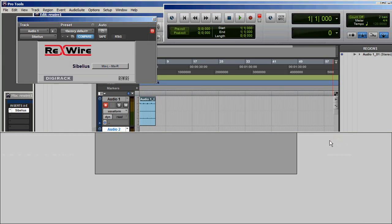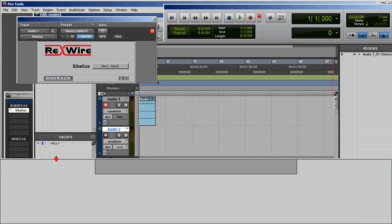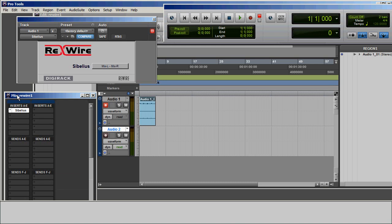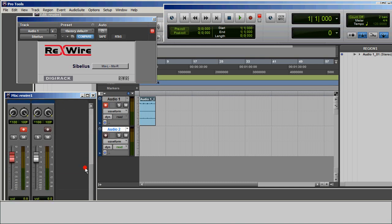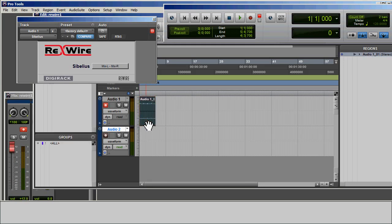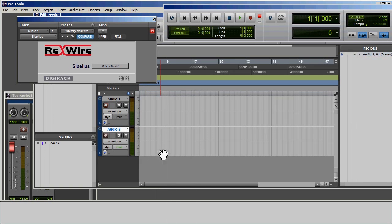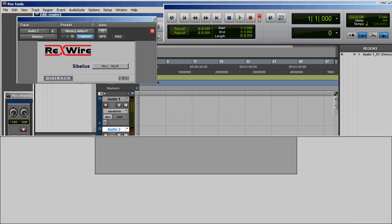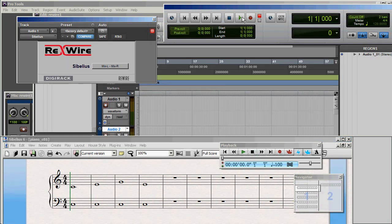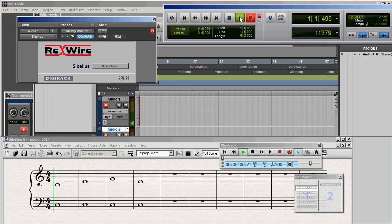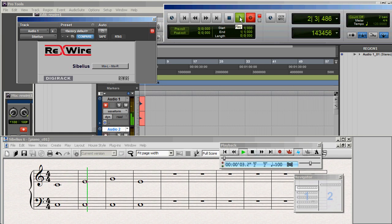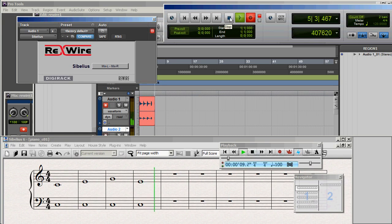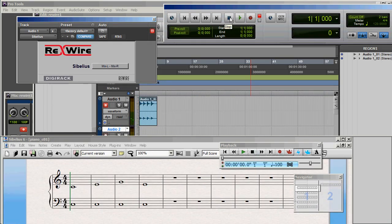Now let me just minimize Sibelius. As you can see, this isn't very loud. It hasn't recorded at a very high level into Pro Tools. So I'm going to go to the Mix window and I'm going to raise the volume on that track a little bit. Then right-click and clear that audio away. And I'm going to bring Sibelius back and record again. So as you can see, that recorded much louder.